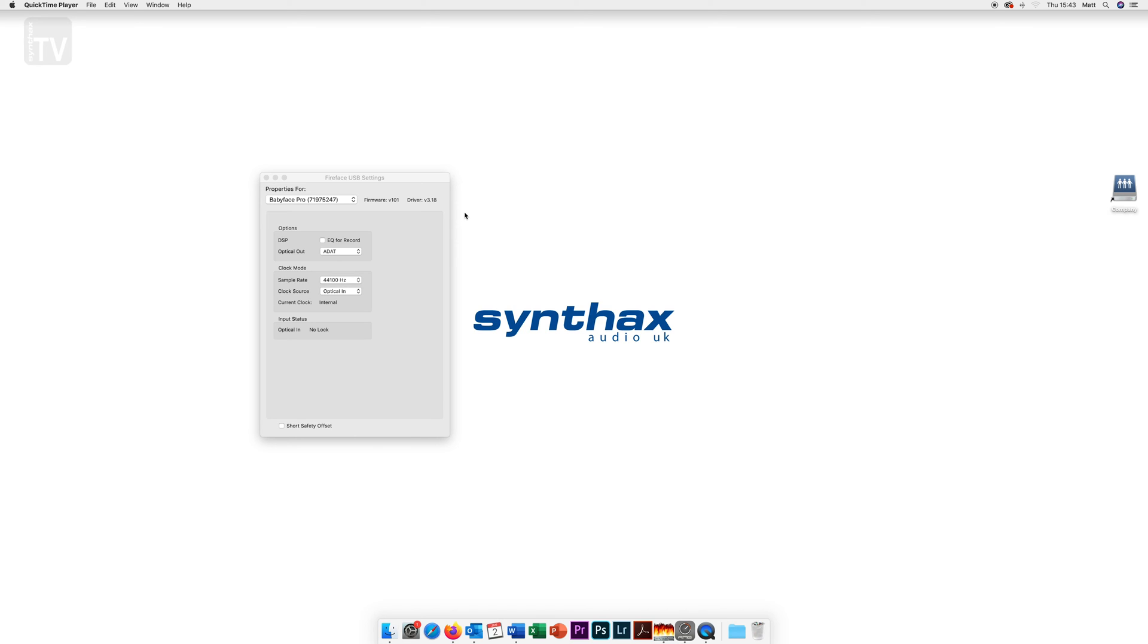For the Babyface Pro FS these include the EQ for record option which allows the total mix effects EQ to be passed through your signal chain for recordings.